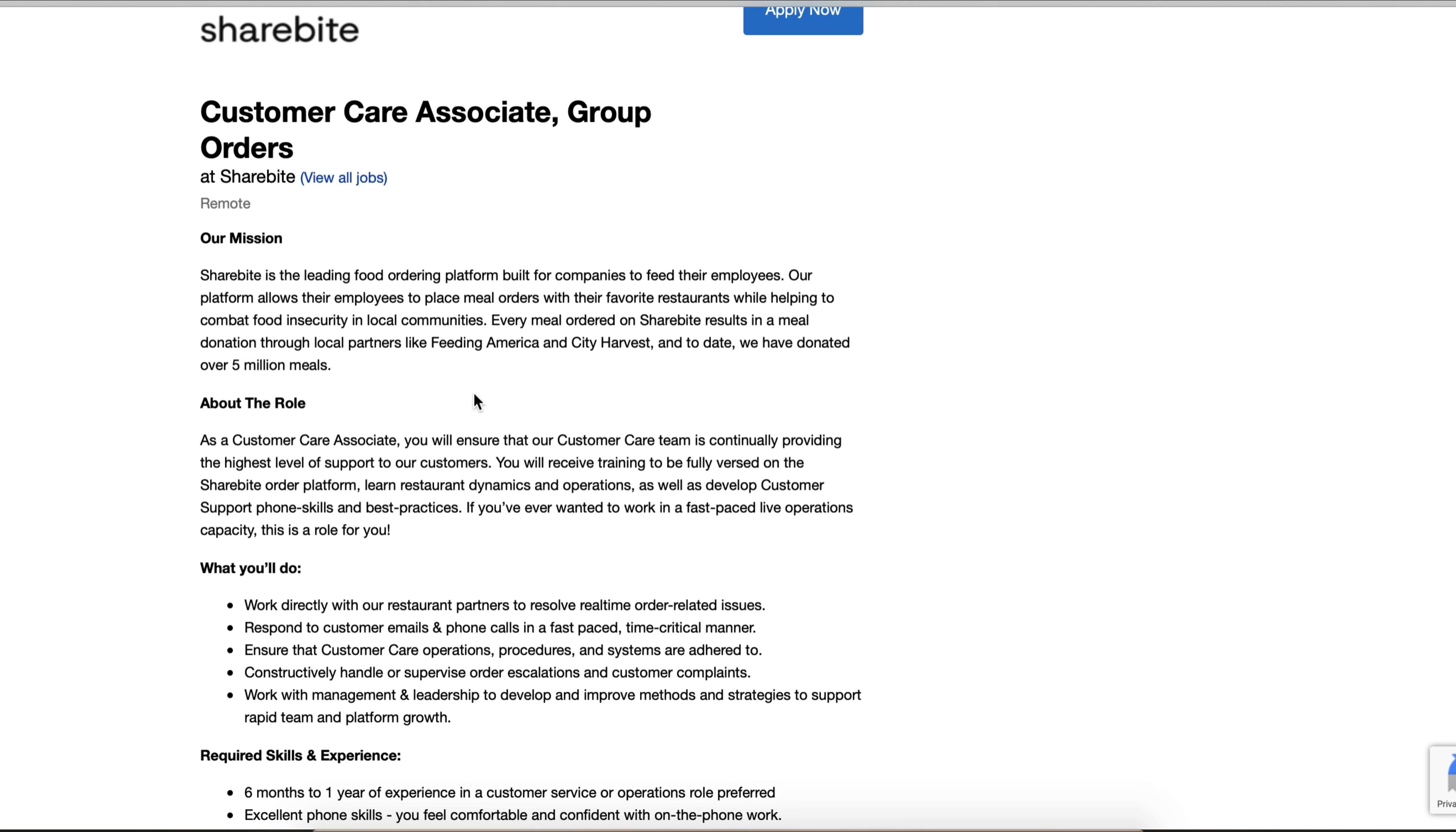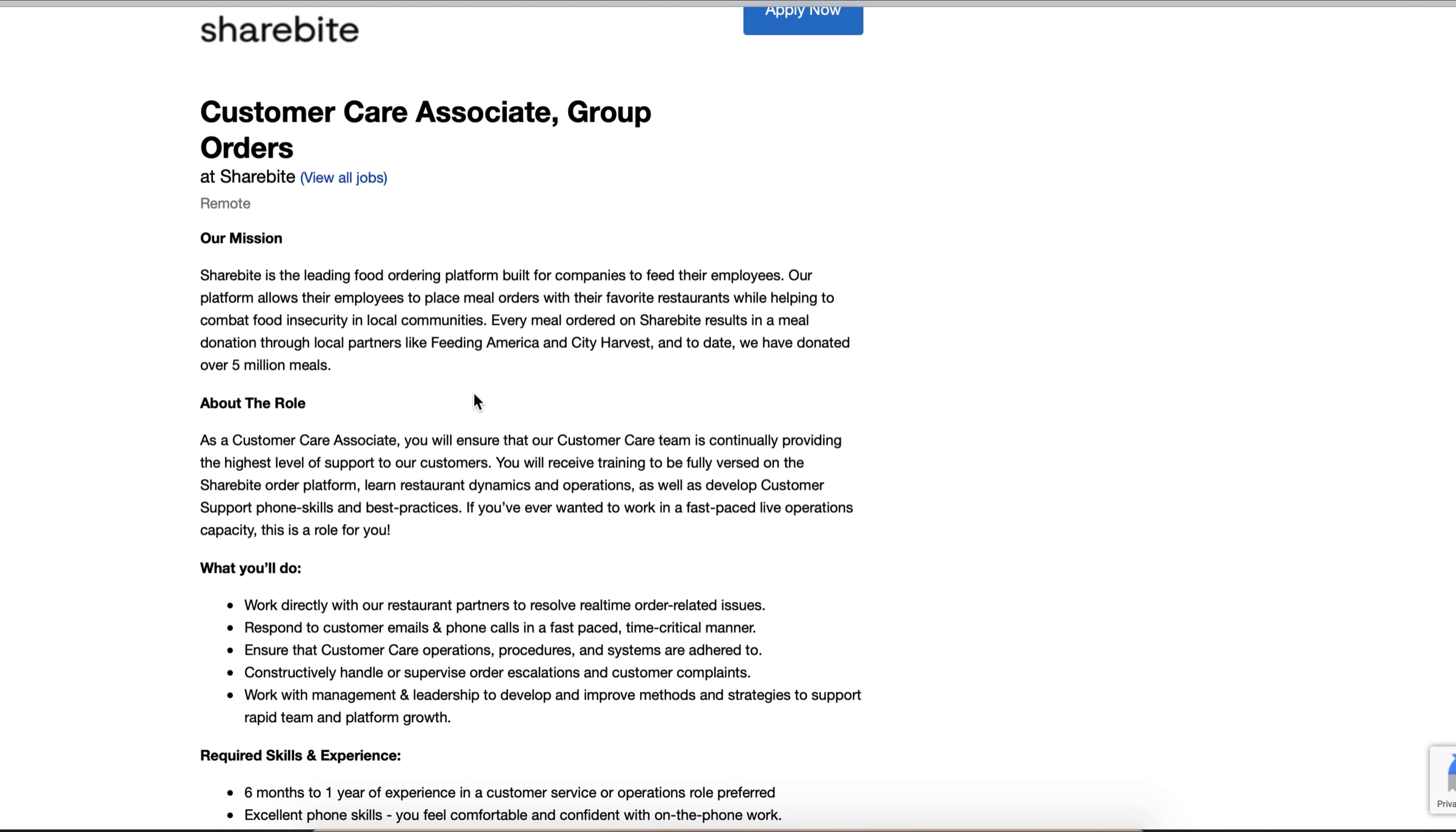While helping to combat food insecurities in local communities, every meal ordered on Sharebite results in a meal donated through local partners like Feeding America and City Harvest. To date, we have donated over five million meals. They're a business that has a cause, so I would definitely say something like that on your cover letter when you're applying - that you're passionate about that as well. I mean, don't lie, but if it is something that you are, that would make you stand out.